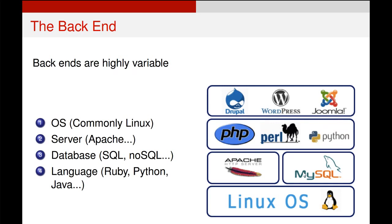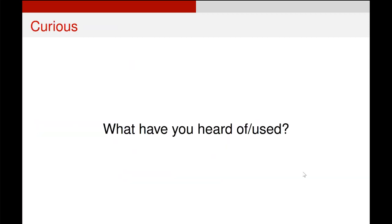A back end software engineer or network engineer will deal with a lot of these other technologies around the operating system, which is commonly Linux or some form of Windows, some server, a database, and some language for connecting everything together.